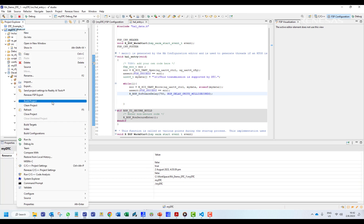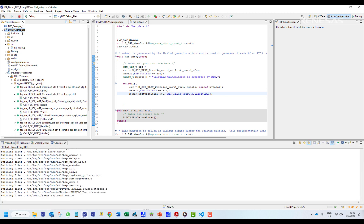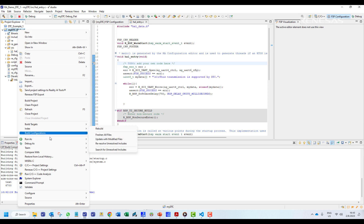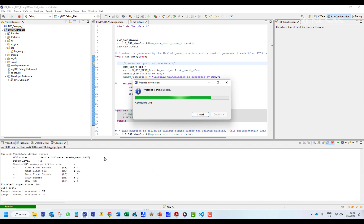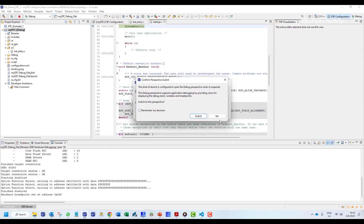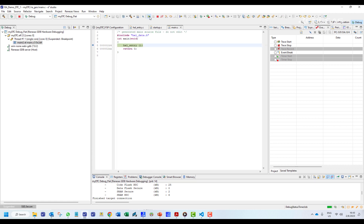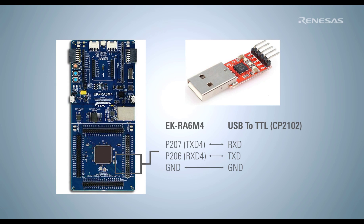We can now build our project and debug. The project has been built without any errors or warnings, and we can try to upload the program.